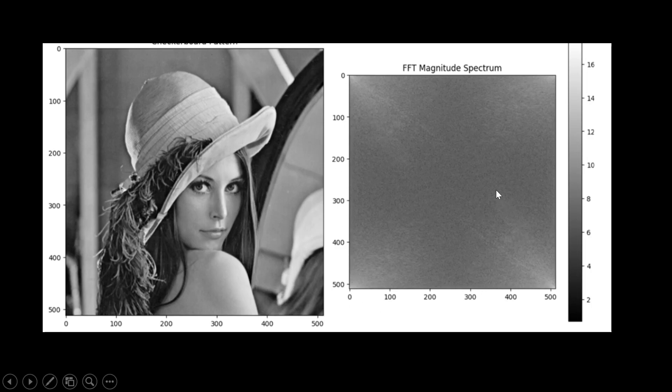In the next session I will explain how to analyze these frequency values in the Fourier transform — what the white patches mean, what the dark regions in the frequency domain signify, how to extract features, and the best methods for extracting low-frequency and high-frequency components from an image converted from the spatial domain to the frequency domain. If you find this video helpful, please like and subscribe to the channel for more content on Fourier transform.